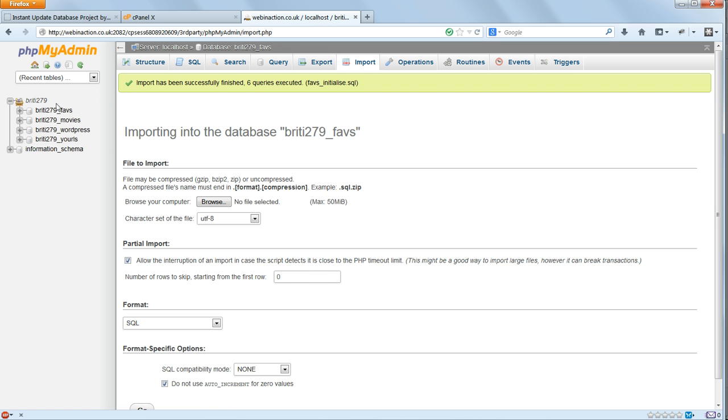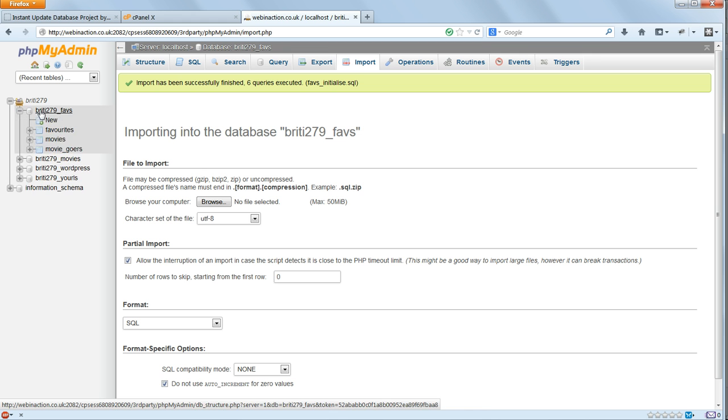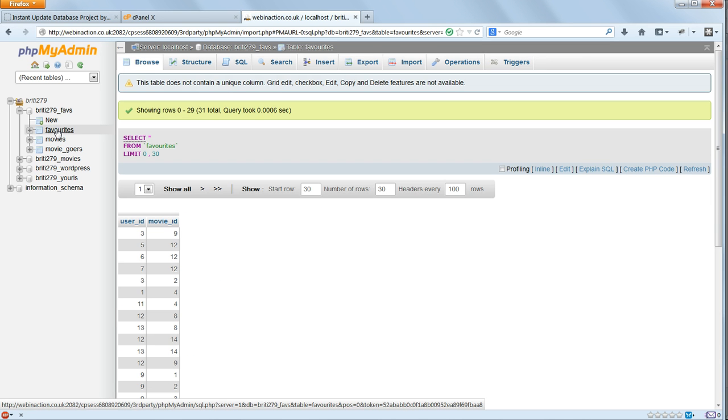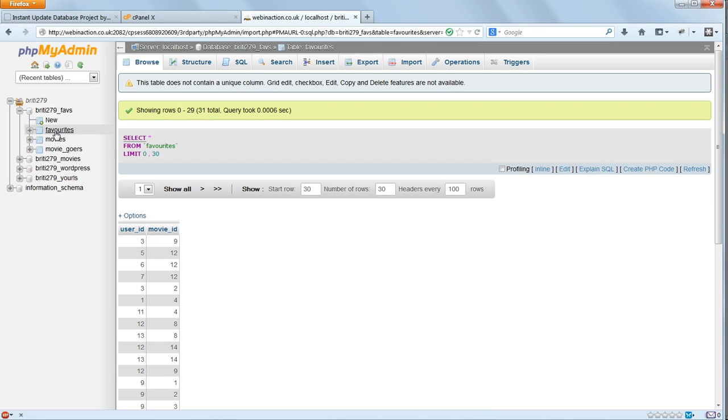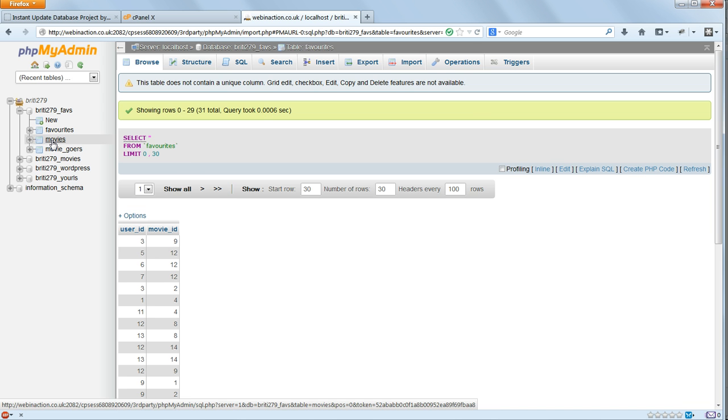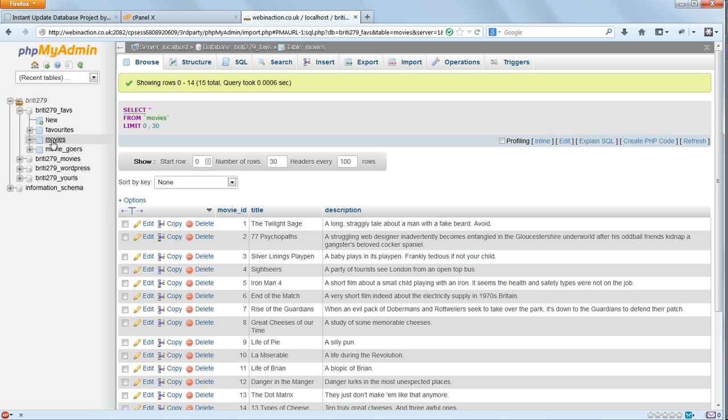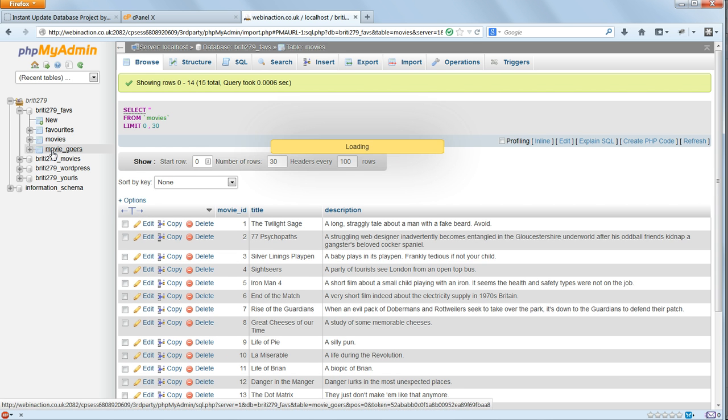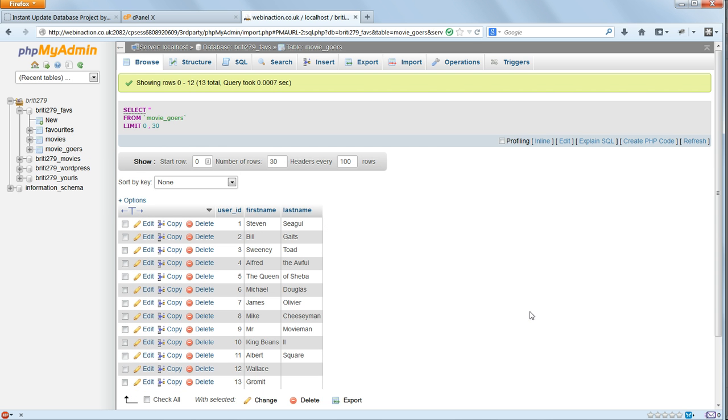And you should get a success message in green at the top of the screen. Now click on the database name, and then on its tables to check that the data has in fact been successfully imported. Favorites, Movies, and Movie Goers. And you should see sample data in each of them.